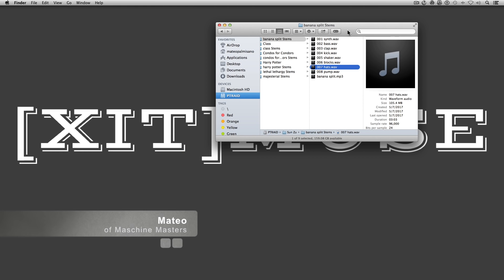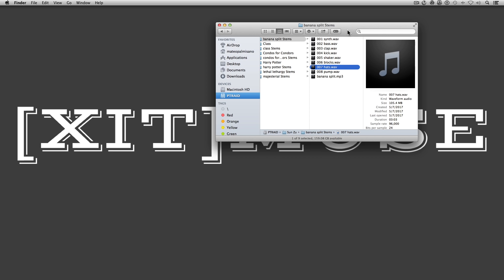Hey everyone, how y'all doing? My name is Mateo and I am from Machine Masters. Today I'm going to show you my mixing workflow, how I get started, how I get set up, and how I organize everything.